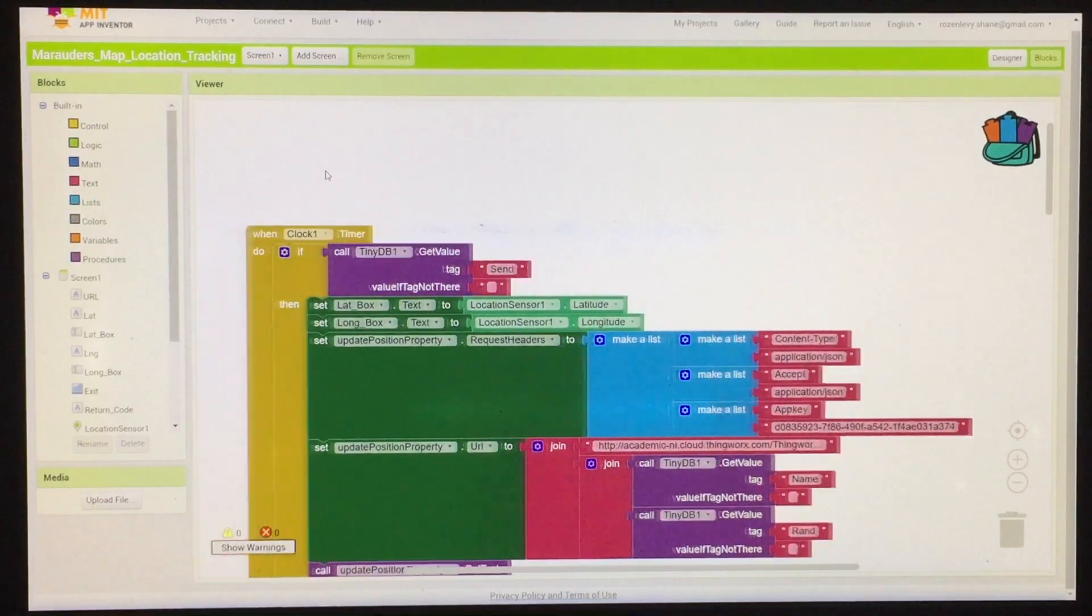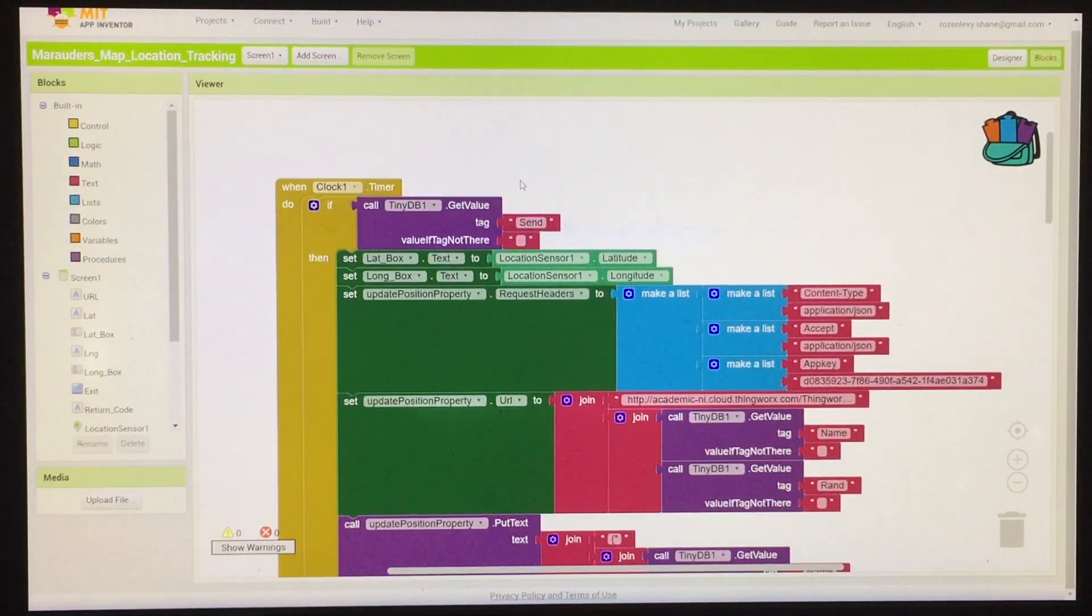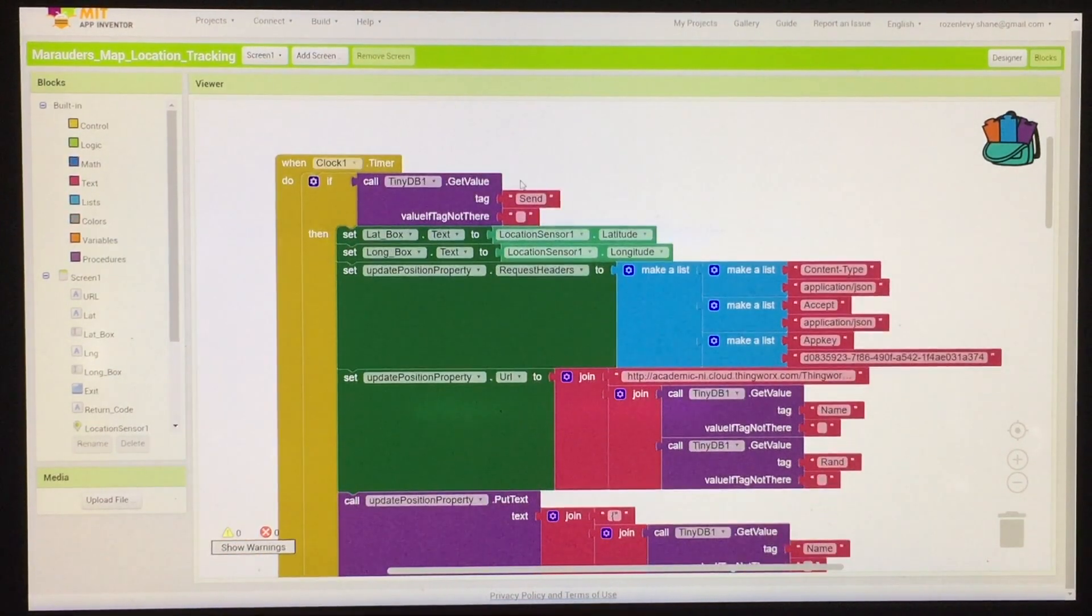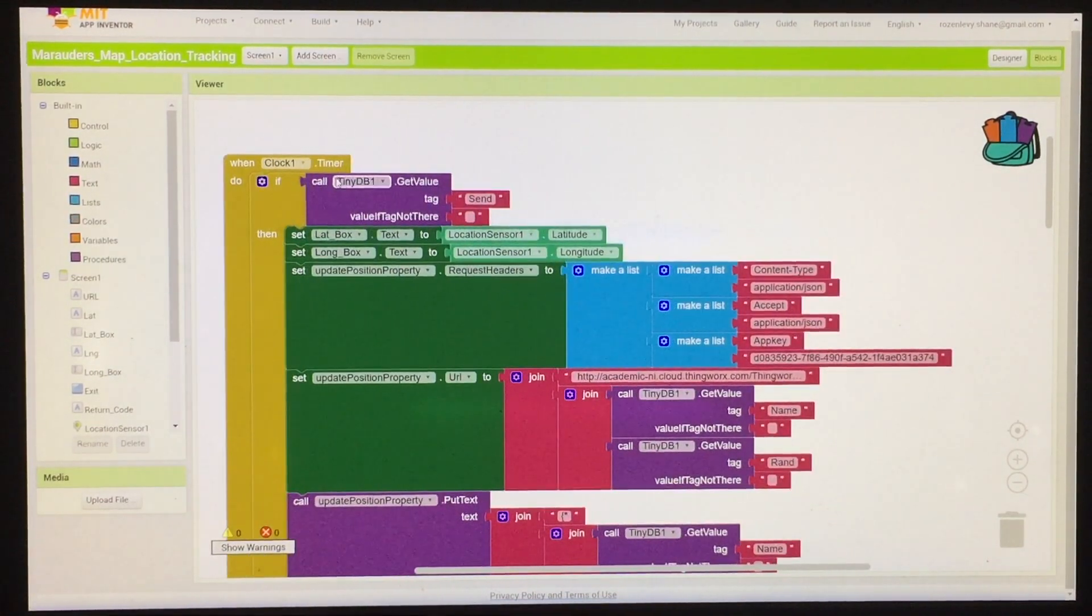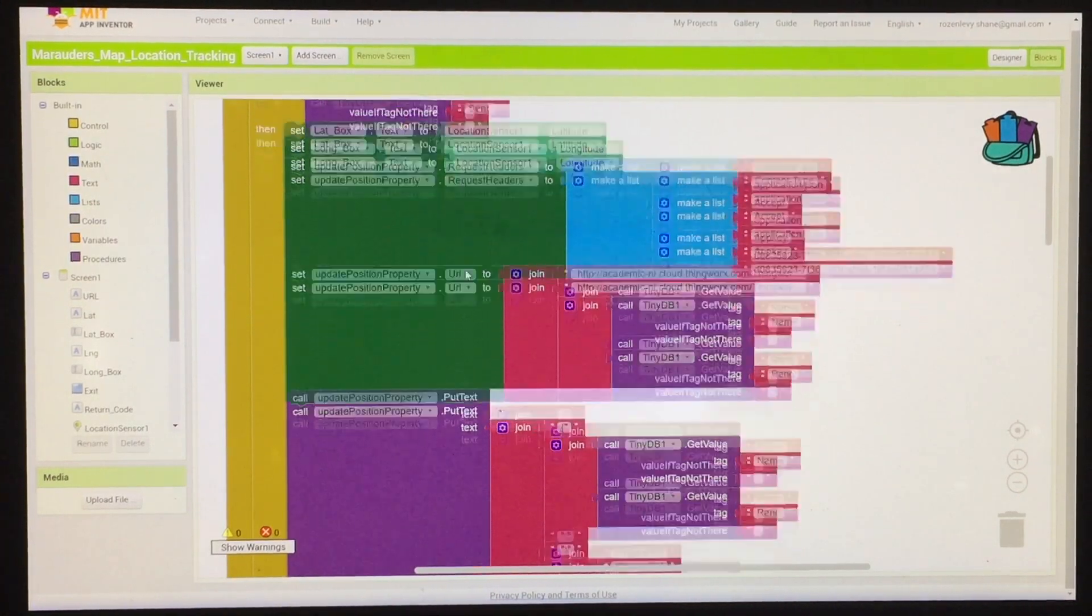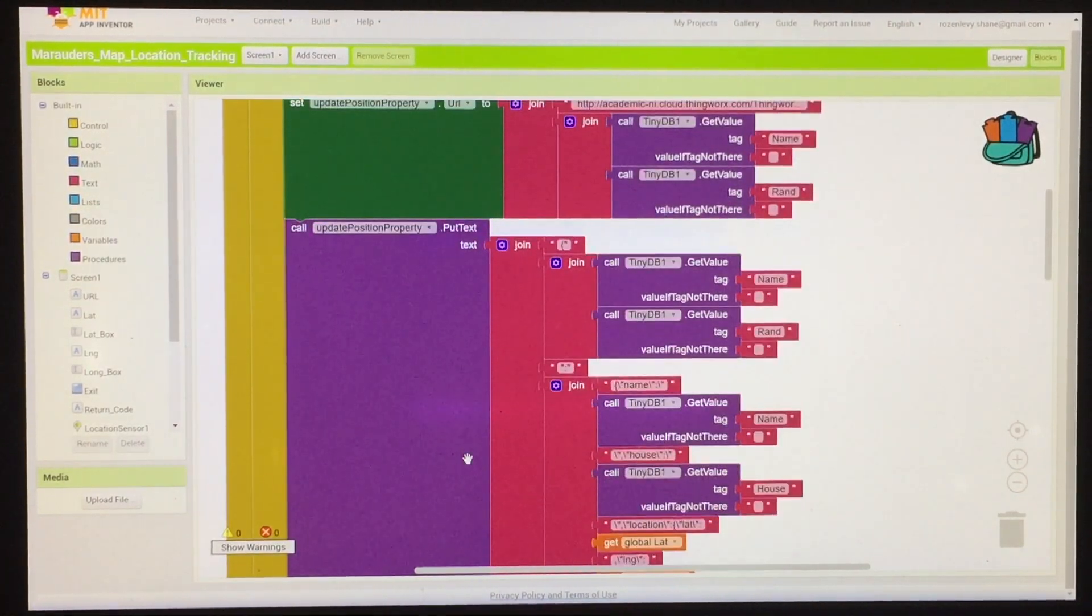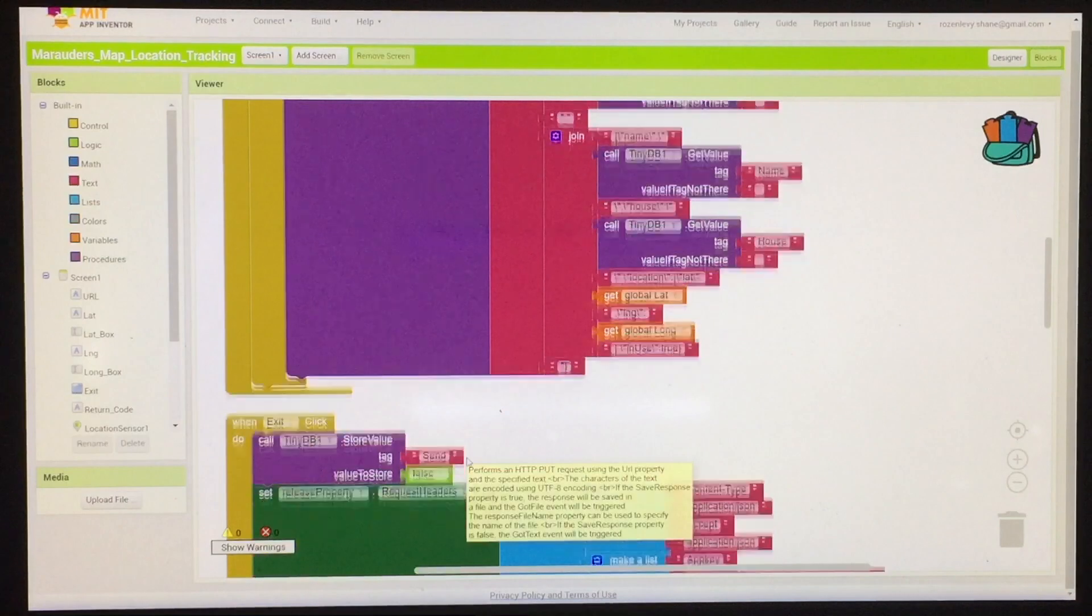The way this works in the block diagram is when the clock, which is a timer, fires, it pulls the user's data and puts together a PUT request with their location data.